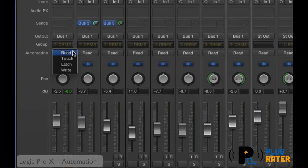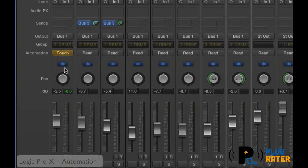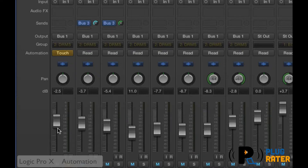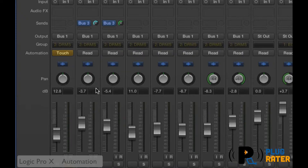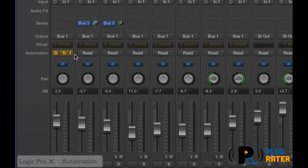Read mode means it's going to read back automation — so if you record automation, a fader moving, it's just going to play it back for you. In touch mode, I'm going to press play, then I'll move the fader up and down with the mouse and let go. Going back to the beginning and pressing play, it should play back my automation. It's moving the fader on its own. Touch mode allows you to just start writing automation wherever you're playing whenever you touch something.